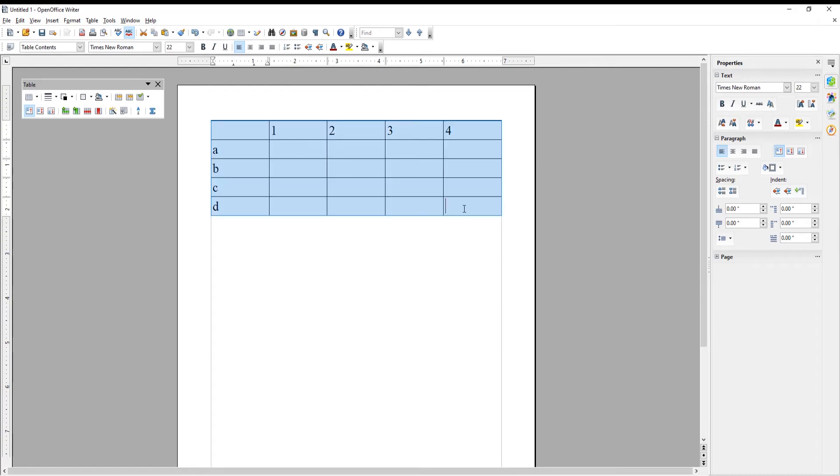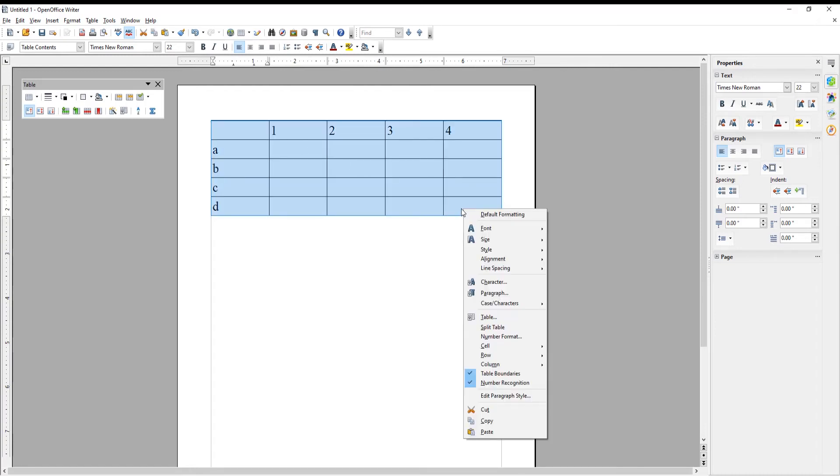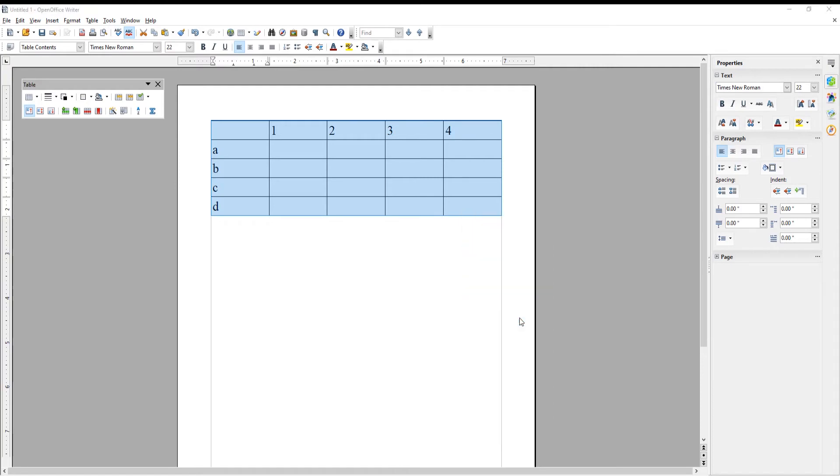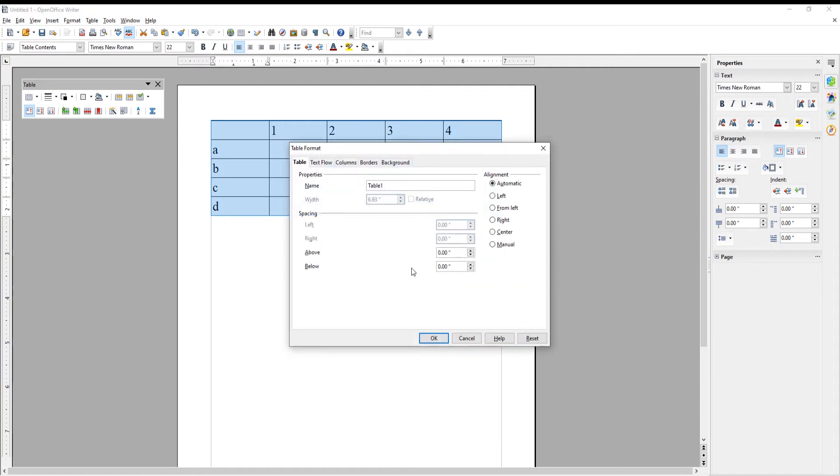Select the whole table. Right-click on the table and choose Table from the list. A new window will open. Go to Borders tab.